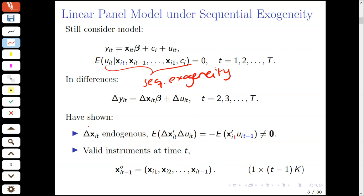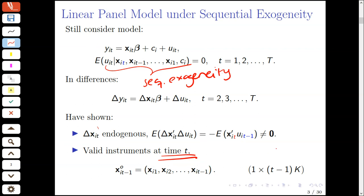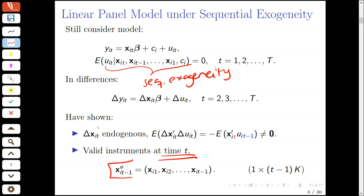The valid instruments at time t—instruments for the differenced regressors—are given by a potentially long list of variables involving the regressors from all periods into the past: from the first, second, third, and so forth, all the way up to period t−1. We introduced notation for this potentially long vector using a superscript o, where x_it with an o on top denotes the list of x_it's from all periods up to and including the time period subscript. So x_{i,t-1}^o is a vector of length (t−1)k.